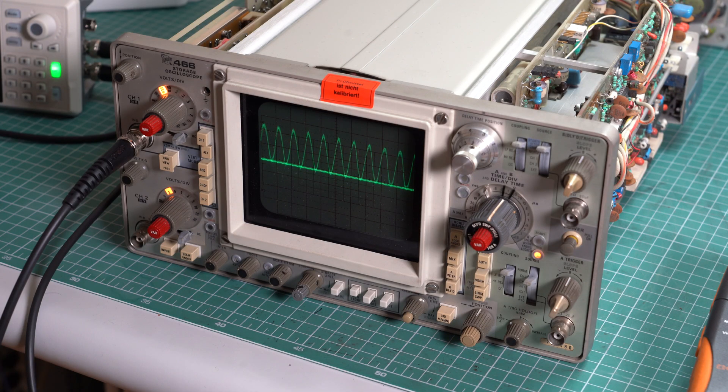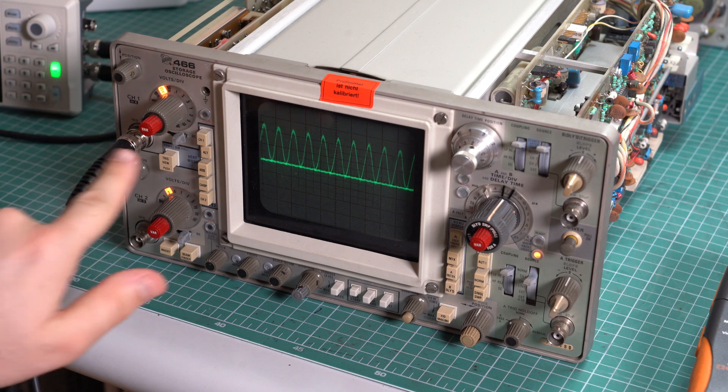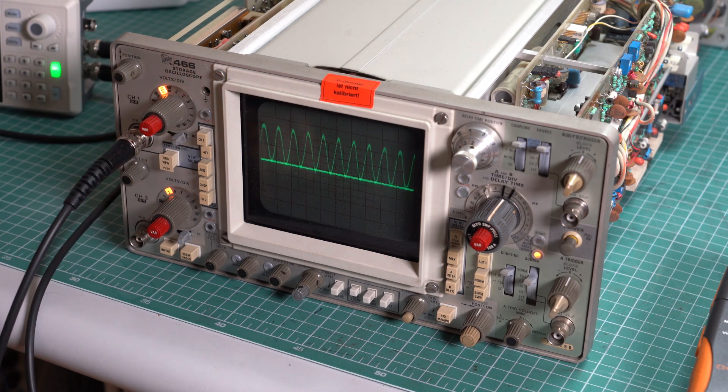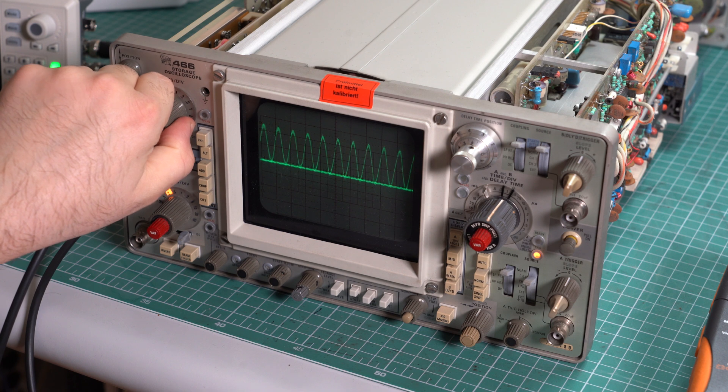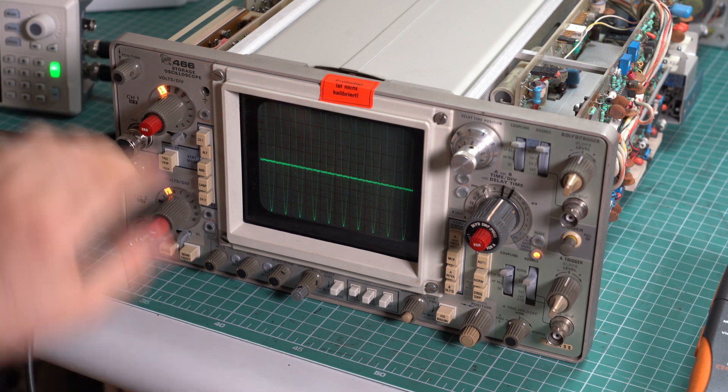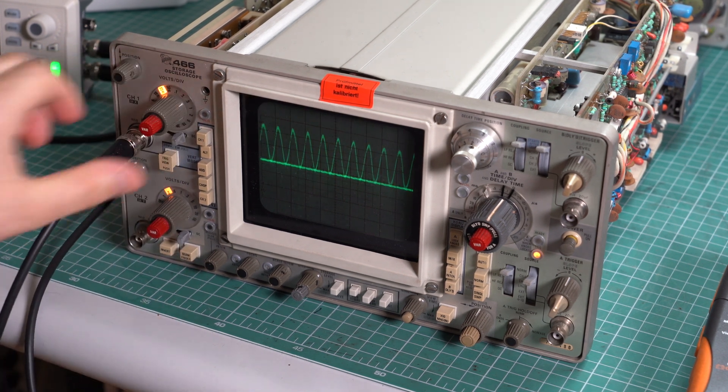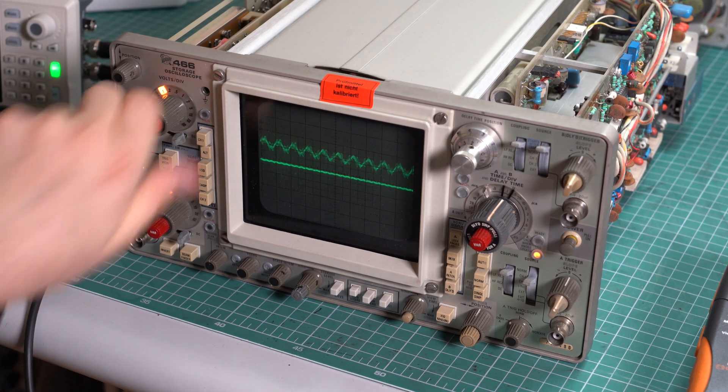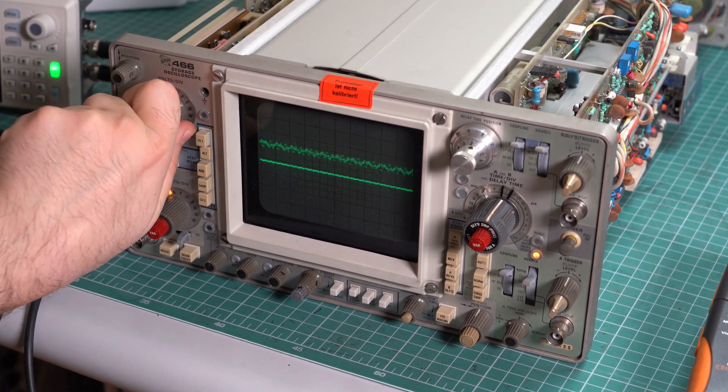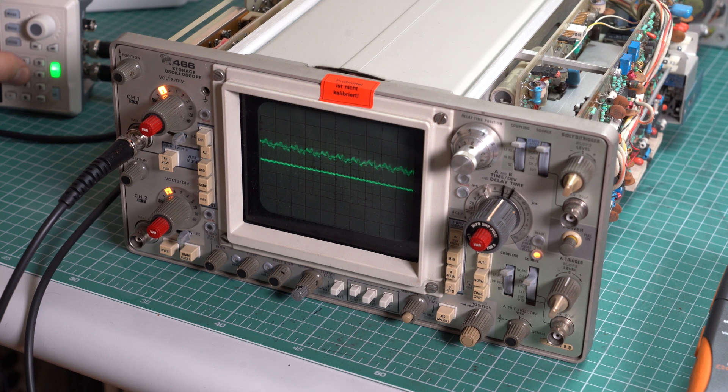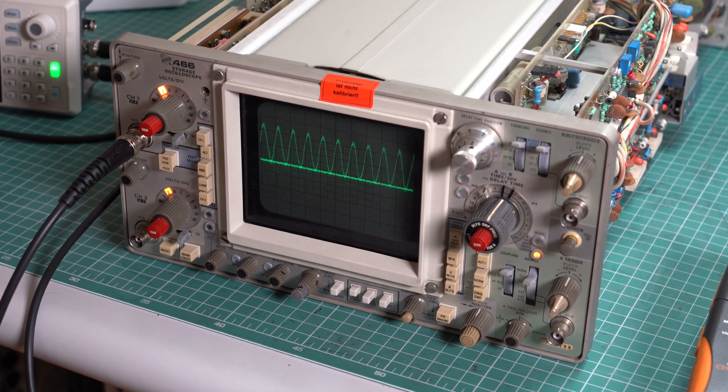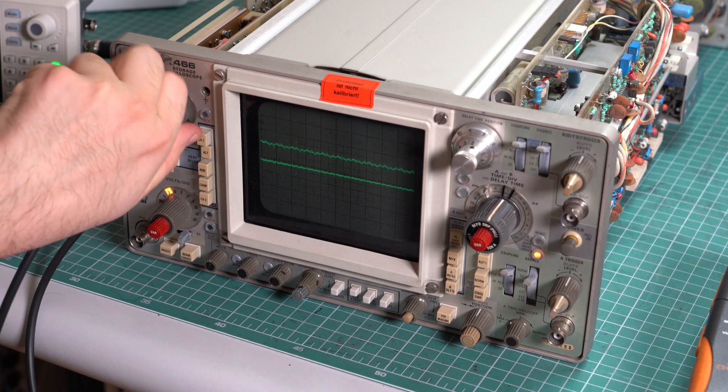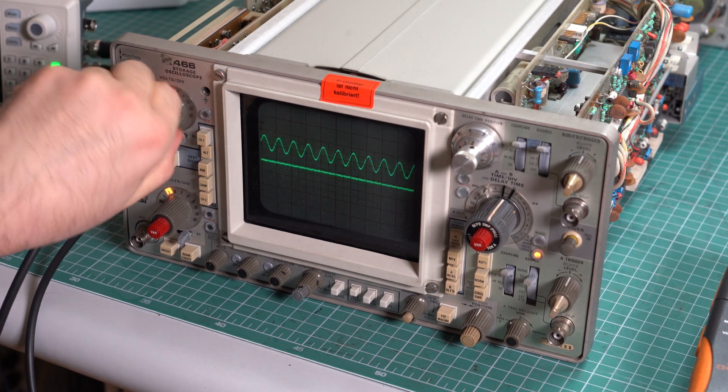And now it's time to test it with a signal generator once again. So look, this wasn't working before. We are on 20 millivolts per division, working just fine. 5 millivolts, 10, 20, 50, 100, 200, all the steps work.